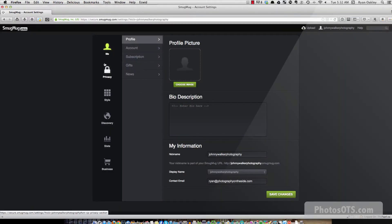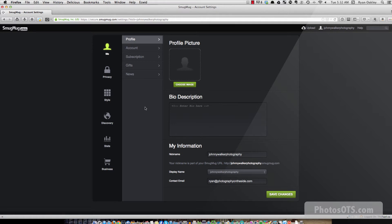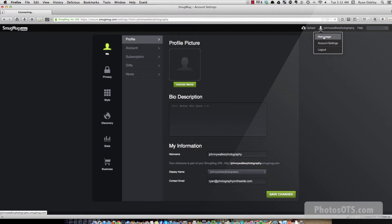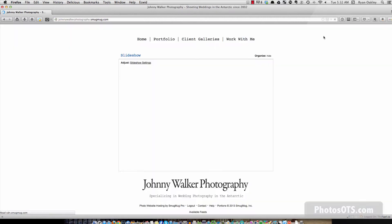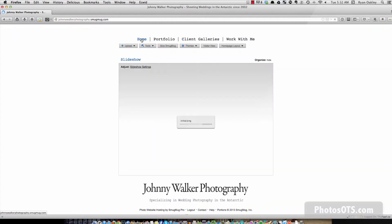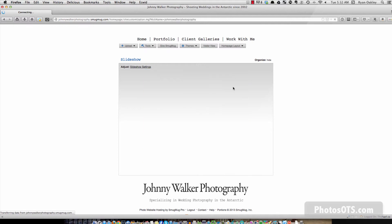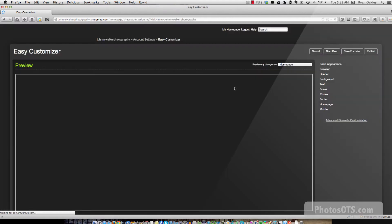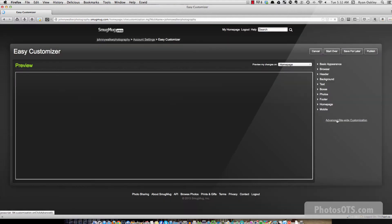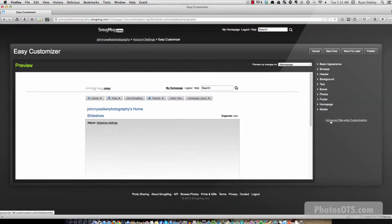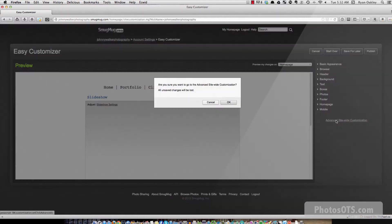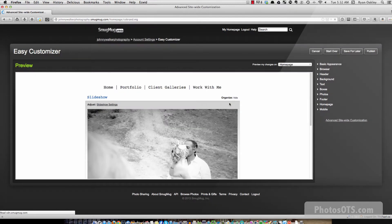And okay, so we're going to go into Firefox. And this is where we're going to follow this JFriend's tutorial. And we are going to go back to our home page. We're going to go under Tools, and we are going to go to the Easy Customizer, and then skip that and go to the Advanced Sitewide Customization, and click OK.